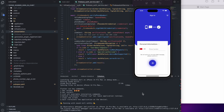In some Flutter applications you will have a sign-in feature with the phone number. Today I'm going to show you how you can implement the sign-in feature with the phone number.